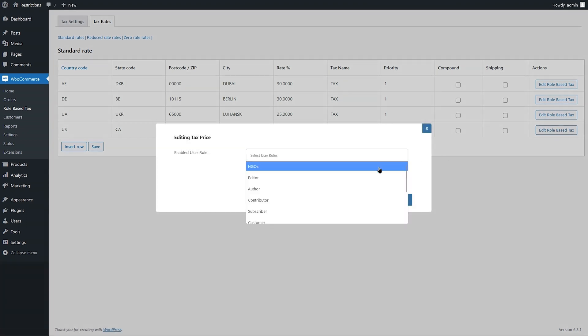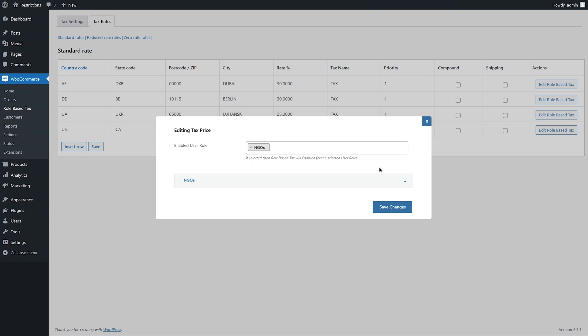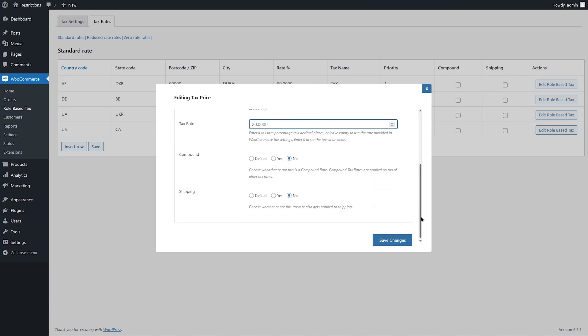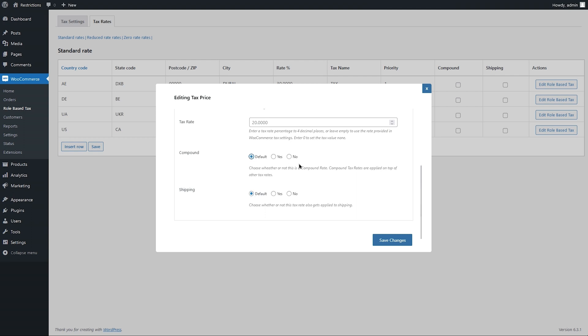Select the user roles for which you want to adjust tax rates. Customize tax name, add rate, mark tax as a compound and exclude or include shipping cost and tax. The default behavior will follow the existing setting that you have configured for this tax row.